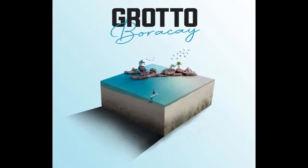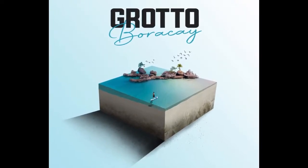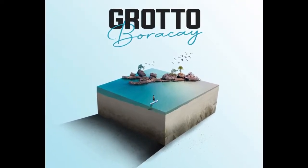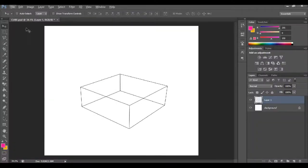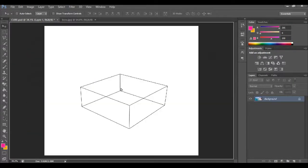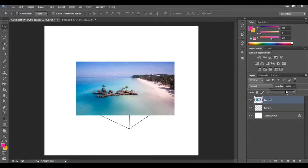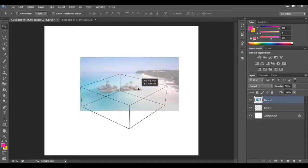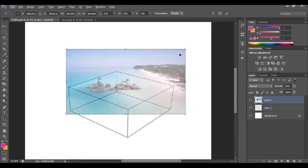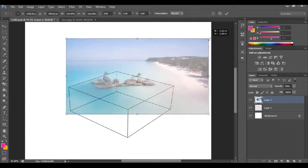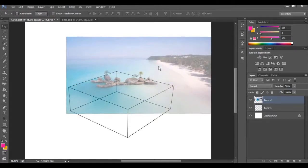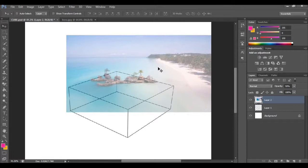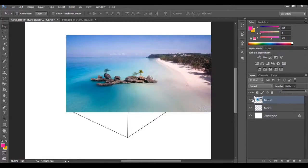That intro is very nice. Welcome to Boracay Grotto — I'm just going to show an aerial view of the Boracay Grotto here, and I'll drop the opacity down so I can see the adjustments I want to make with the island.